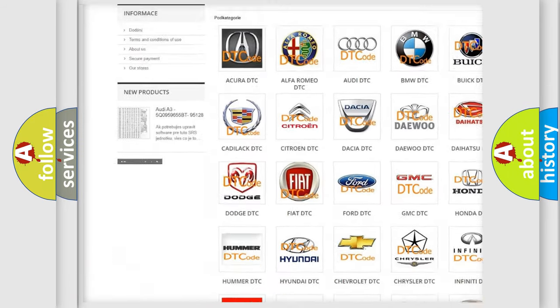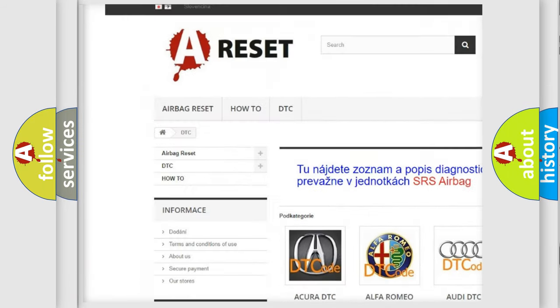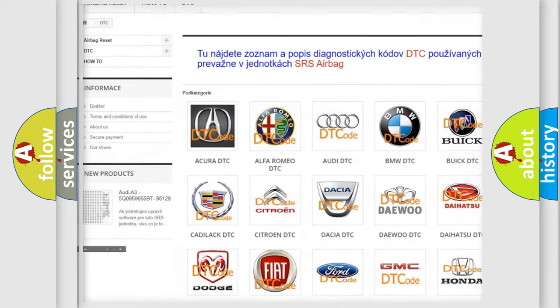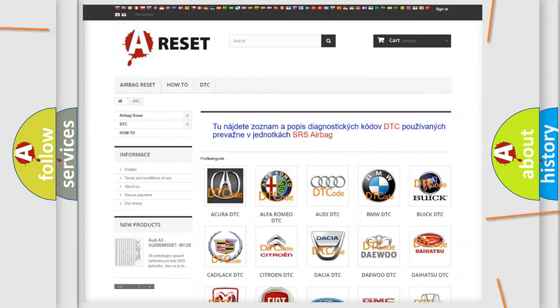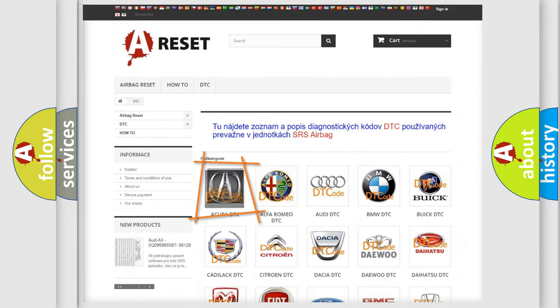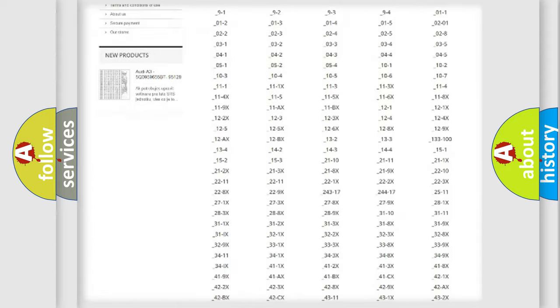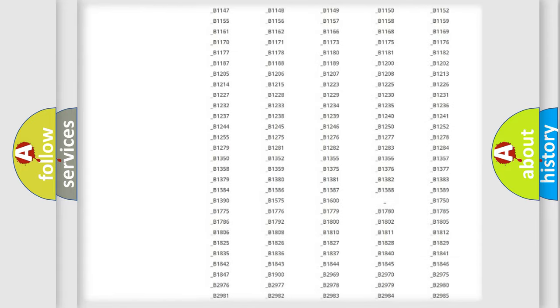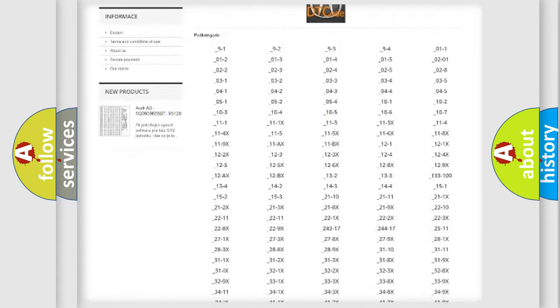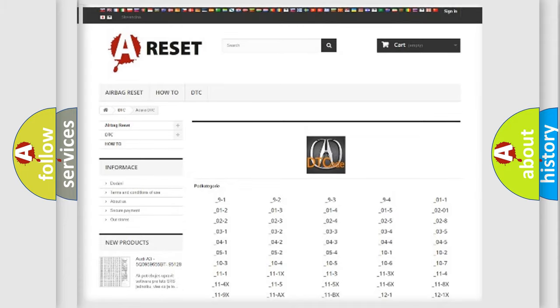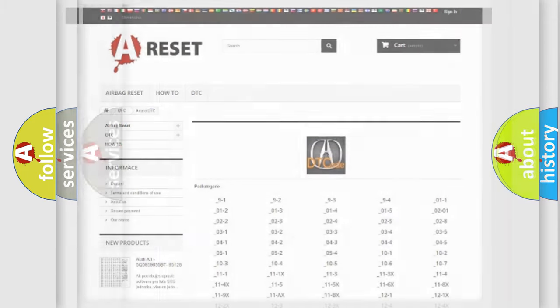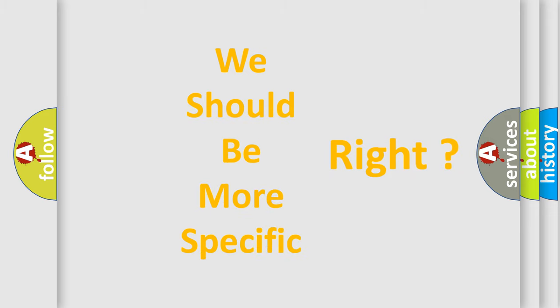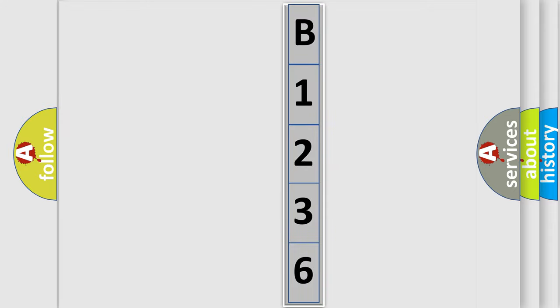Our website airbagreset.sk produces useful videos for you. You do not have to go through the OBD2 protocol anymore to know how to troubleshoot any car breakdown. You will find all the diagnostic codes that can be diagnosed in all kinds of vehicles, and many other useful things. The following demonstration will help you look into the world of software for car control units.